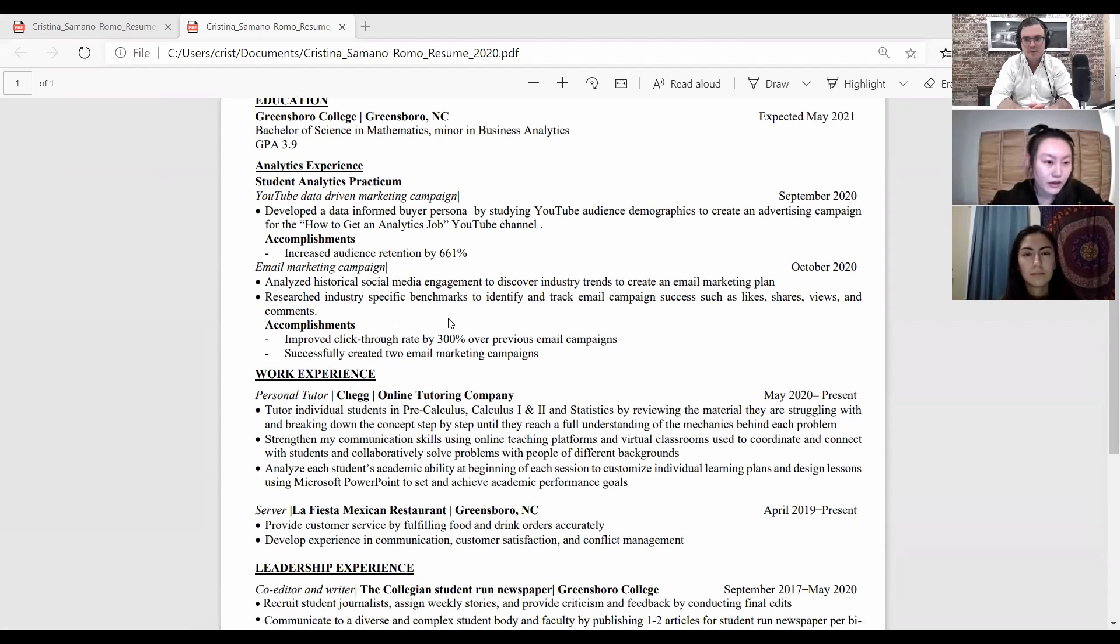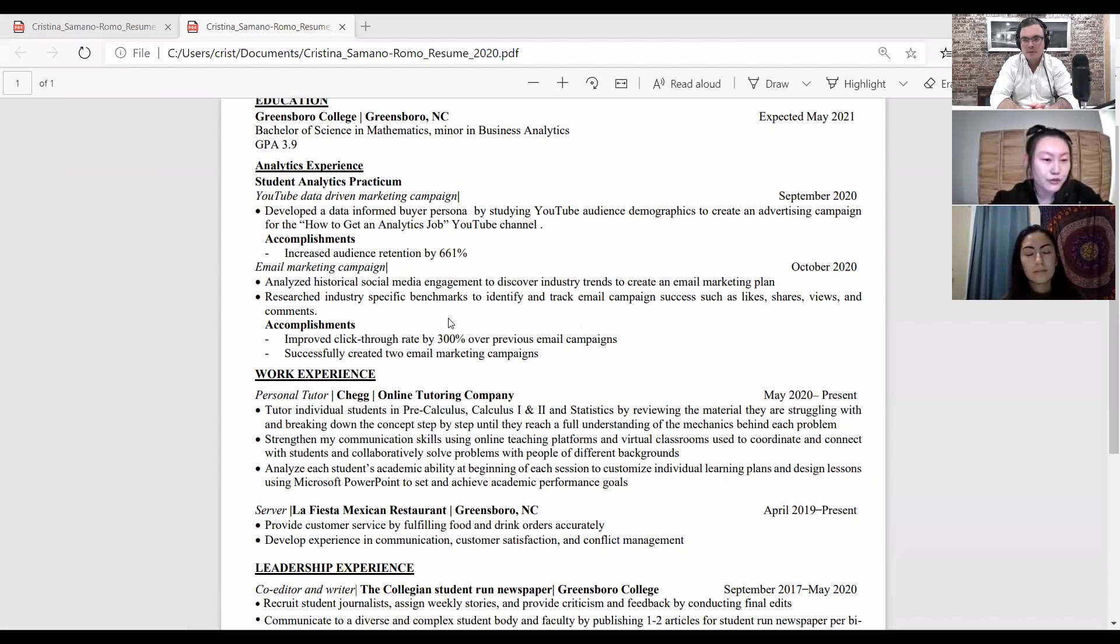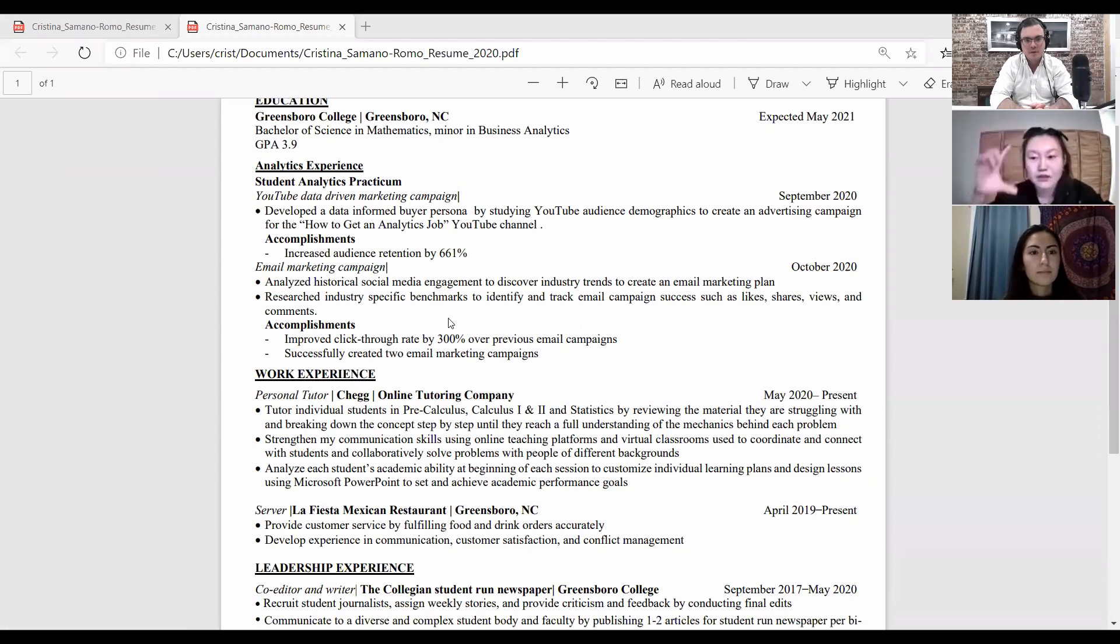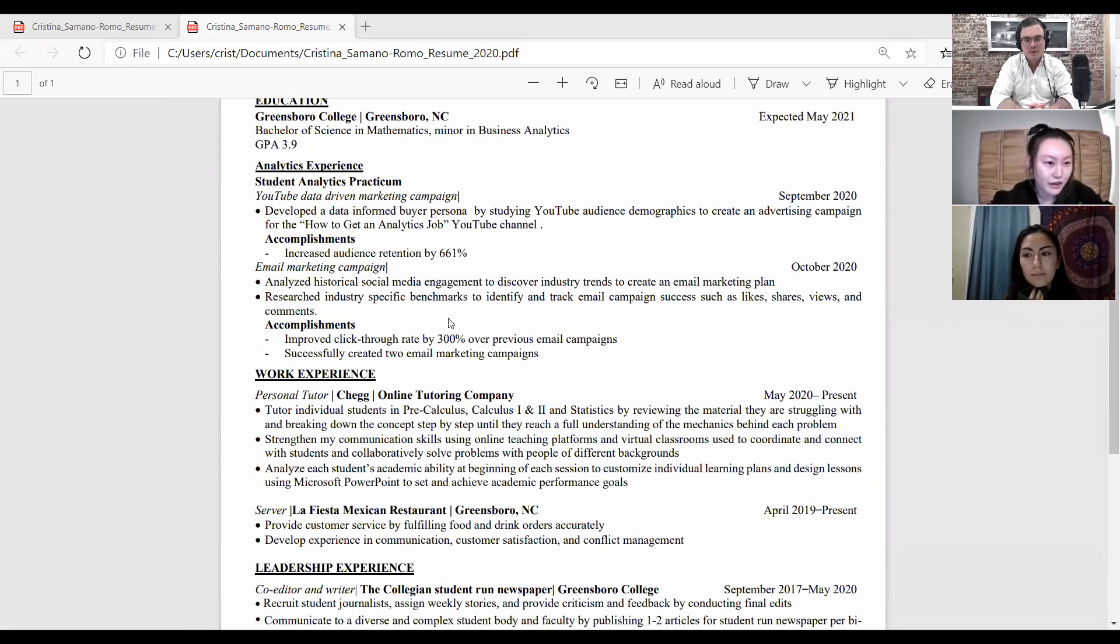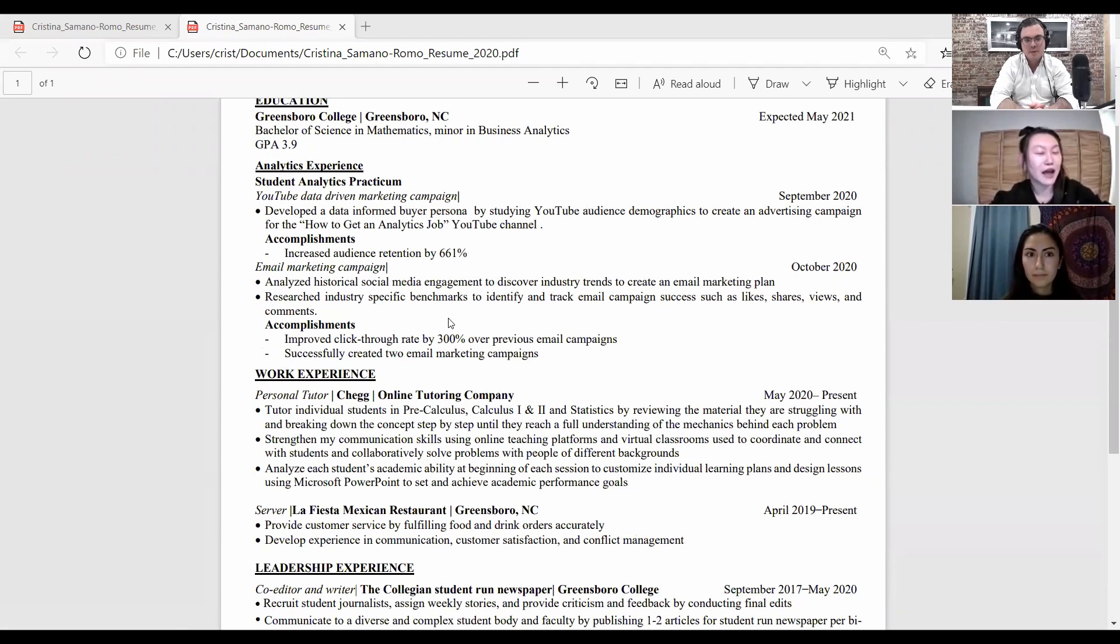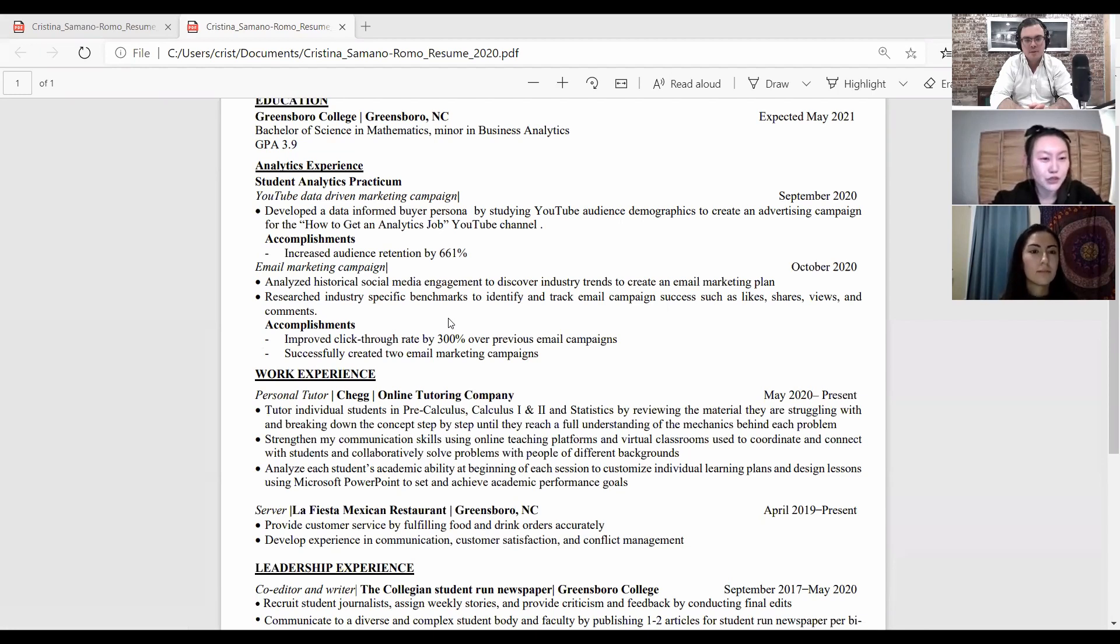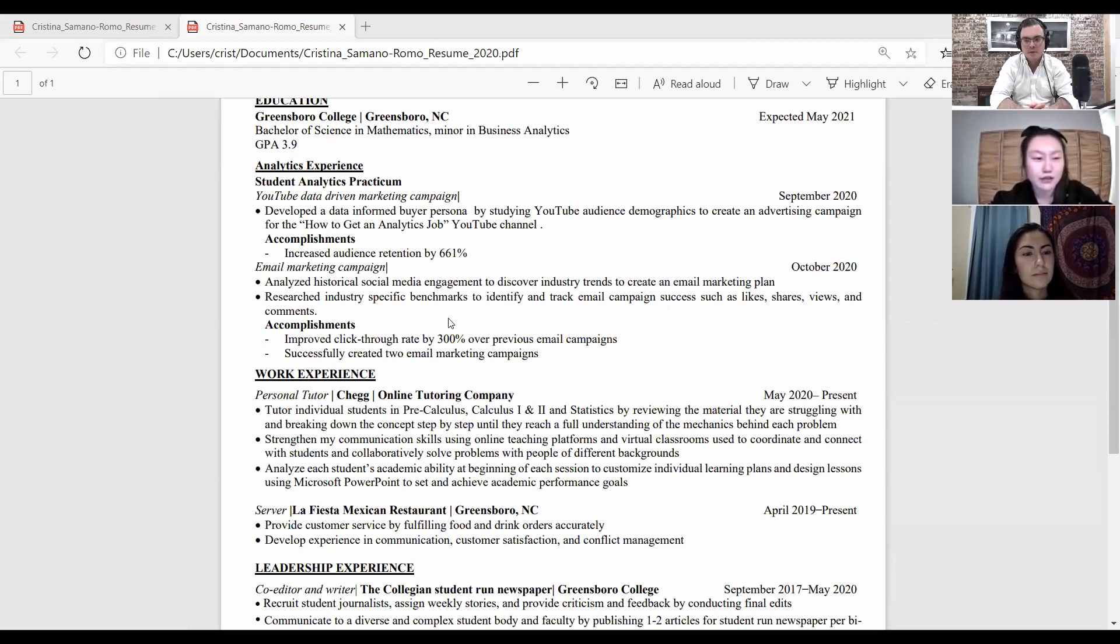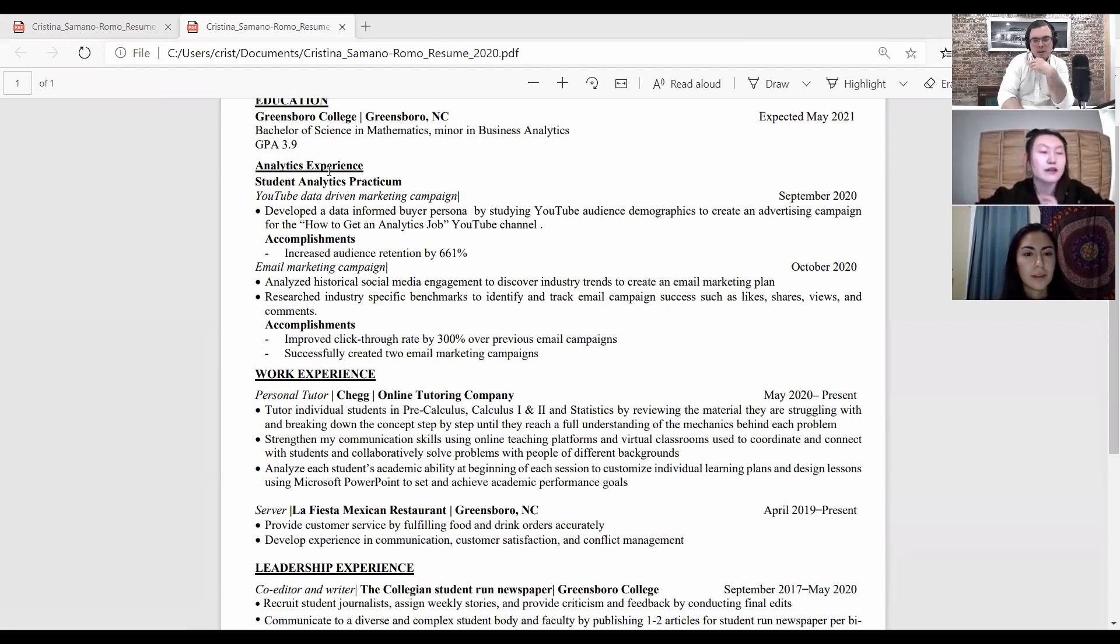The first thing that pops up to me is I am a little confused by analytics experience. That's a subset of education, right? It looks like another section that's for some reason not capitalized. So I would actually just change the format of that so it's a little less confusing for whoever is reading it.